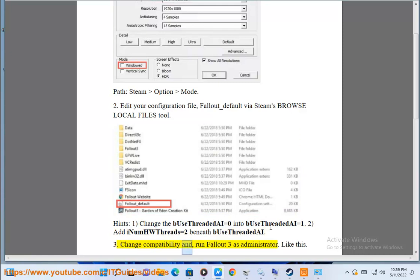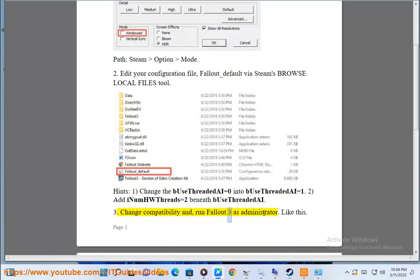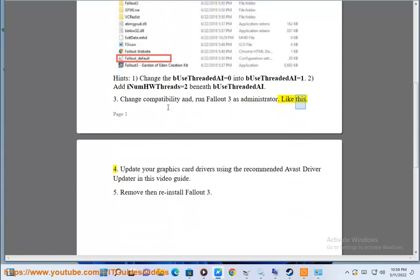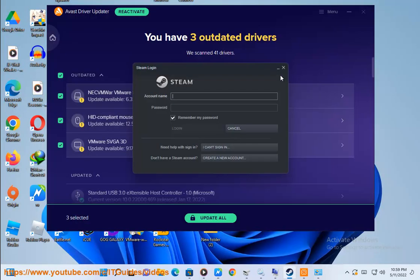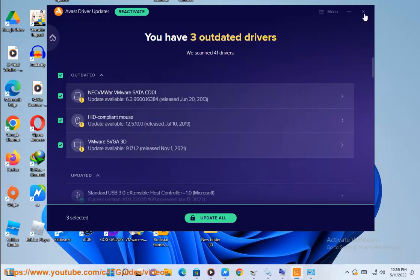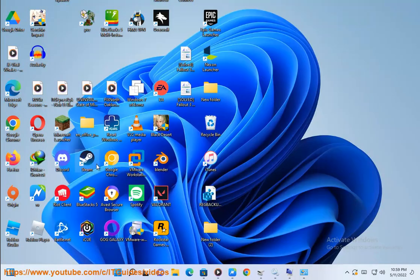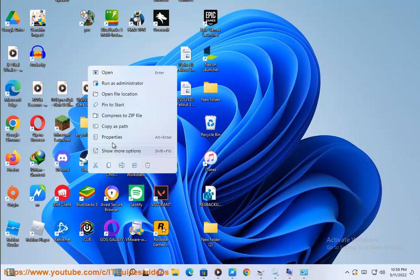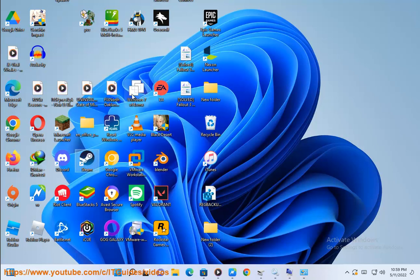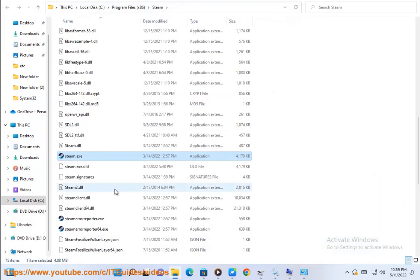Step 3: Change compatibility settings and run Fallout 3 as administrator.